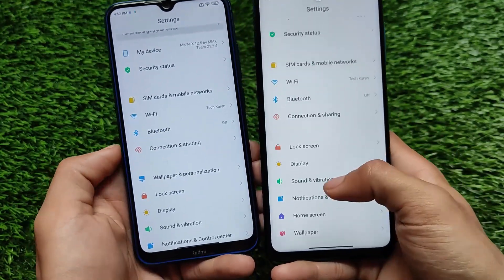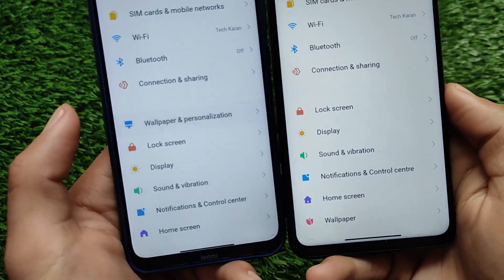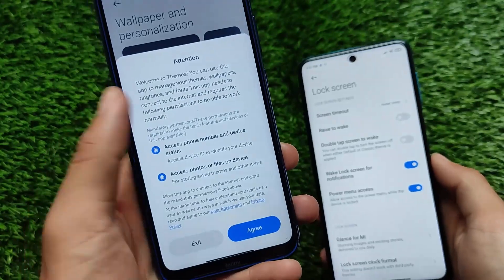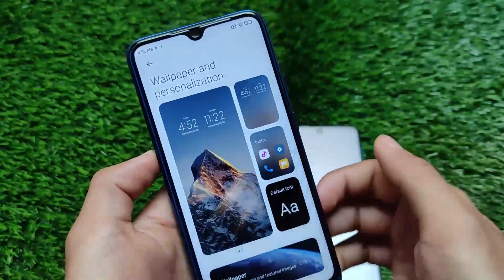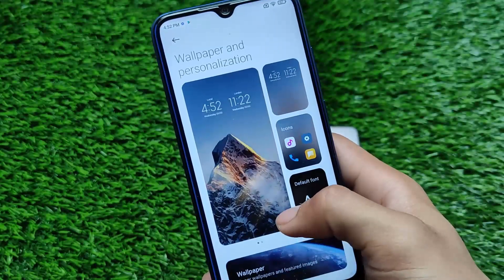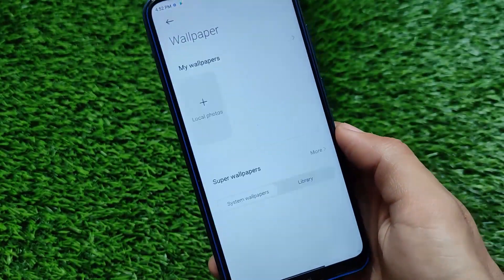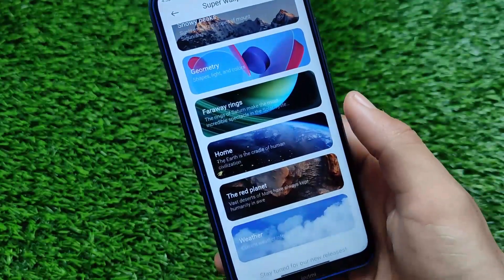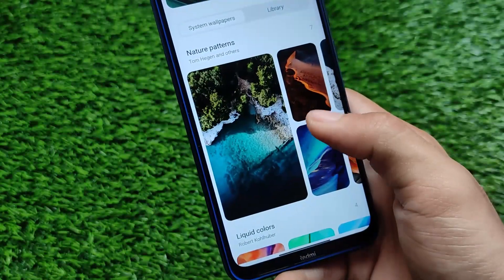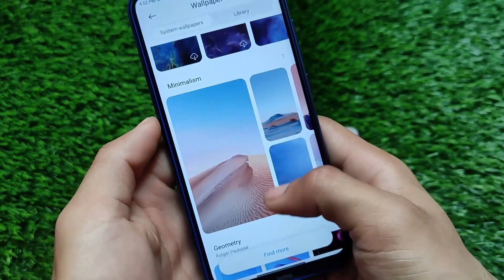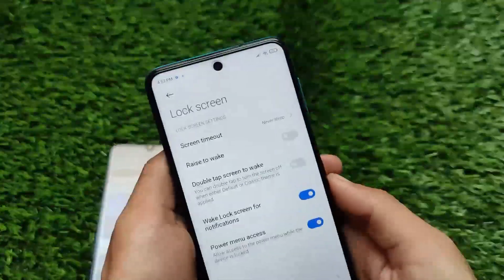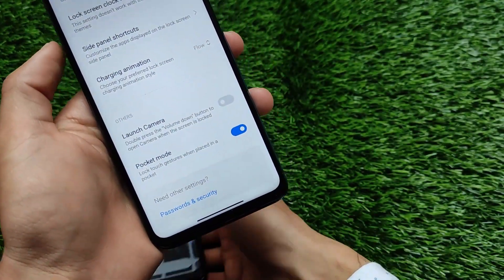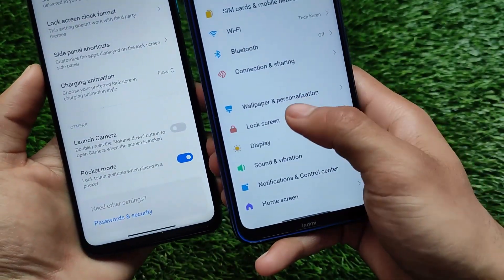The first change in settings is called Wallpaper and Personalization, which is one of the main highlights in MIUI 12.5. In MIUI 12.5 we have a new separate section for wallpaper and personalization, but in MIUI 12 we don't have this kind of separate section. In MIUI 12.5 we have home screen and lock screen wallpaper customizations, icon customizations, font customization. You also get super wallpapers, liquid colors, and other extra changed wallpapers. In MIUI 12, you only have the normal lock screen settings without that wallpaper and personalization section.